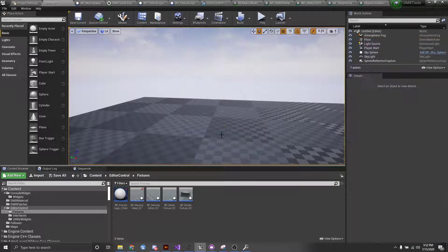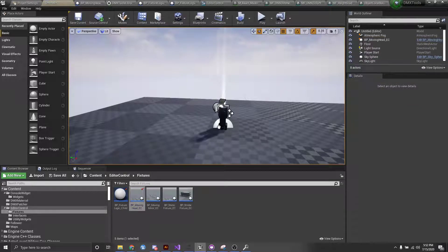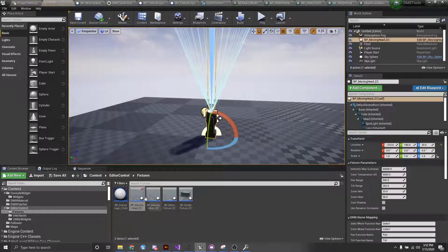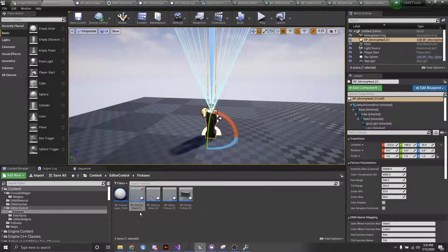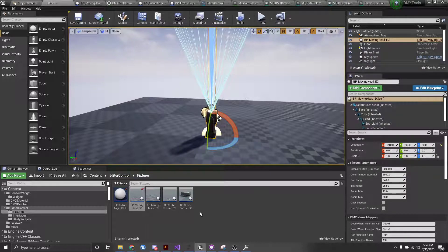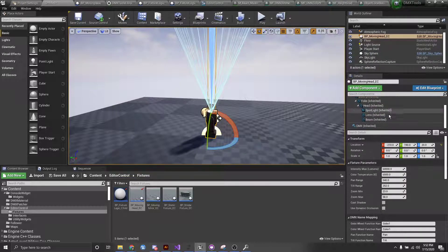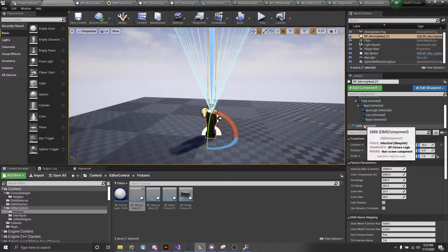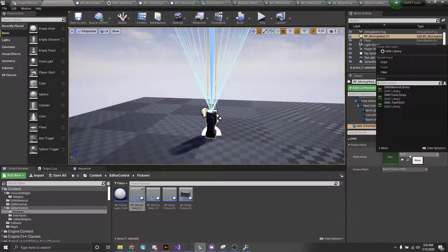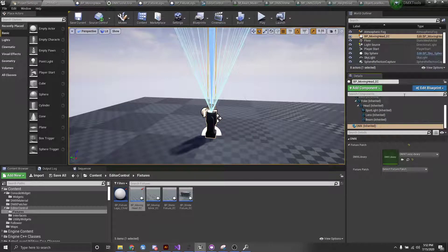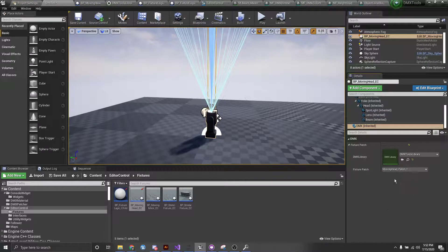I can actually just delete that, let's drag this guy out. So this is our BP moving head EC, EC for editor control. And the first thing we're going to want to do is come down to our DMX component and assign a library and a fixture patch.